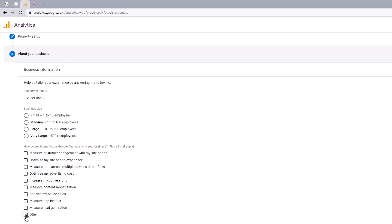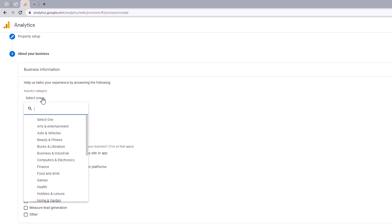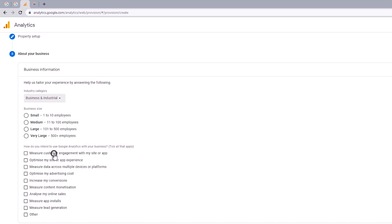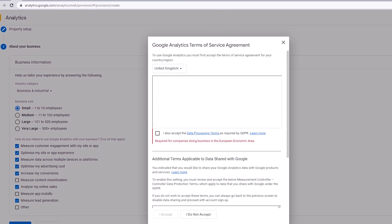The next step is to tailor your measurement experience by supplying Google Analytics with this information. So starting out with the industry category, I'm just going to click on that. And for this illustration, we'll go with business and industry. And for its business size, we want to go with 1 to 10 employees. And for the last option, it says, how do you intend to use Google Analytics with your business? So I'm just going to tick all desired parameters. And once you're done with that, just click on the create button.